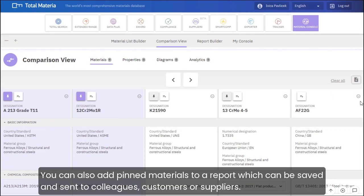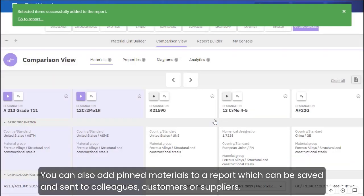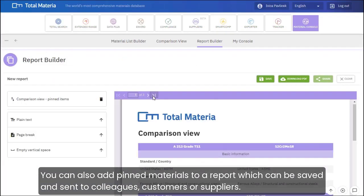You can also add pinned materials to a report, which can be saved and sent to colleagues, customers, or suppliers.